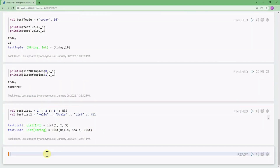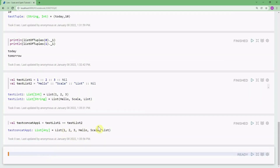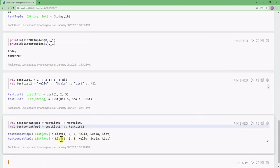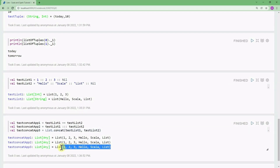We can concatenate two lists in Scala by different approaches. In approach one, we can use testList1 ++ testList2. Alternatively, we can use the ::: operator: testList1 ::: testList2. We can also use List.concat(testList1, testList2). All approaches produce a concatenated list containing both lists.